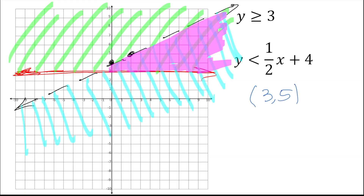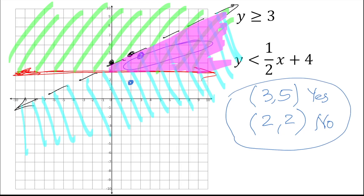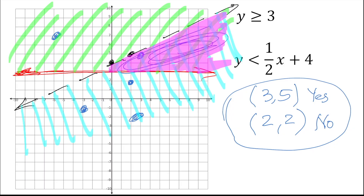For example, is (3, 5) a solution? On the graph: x=3, y=5 — that point is inside the shaded area, so yes, it's a solution. What about (2, 2)? That point is in one shade but not in the overlapping area, so it's not a solution. Points must lie in the intersection of both shades to be a solution to the system.